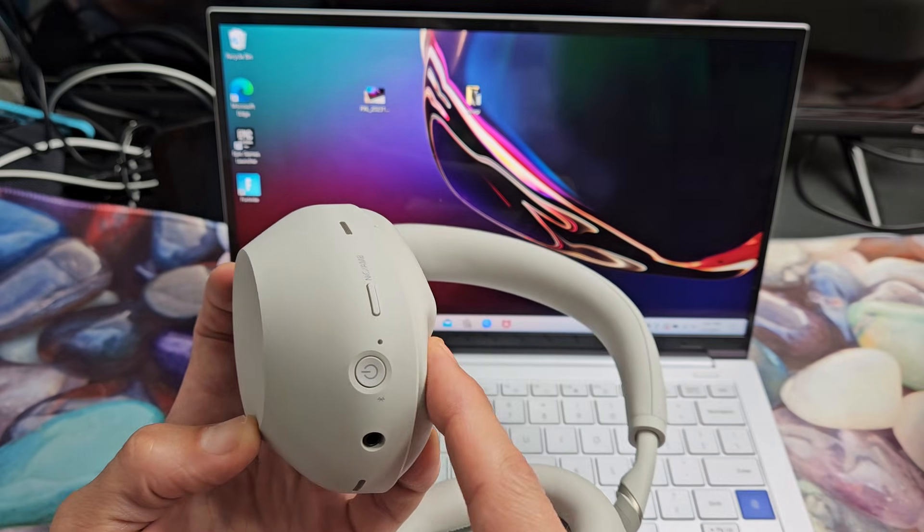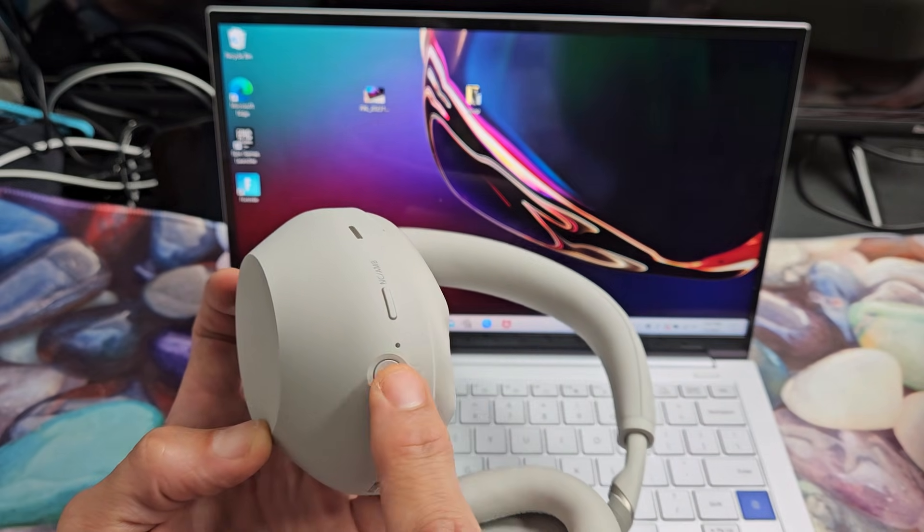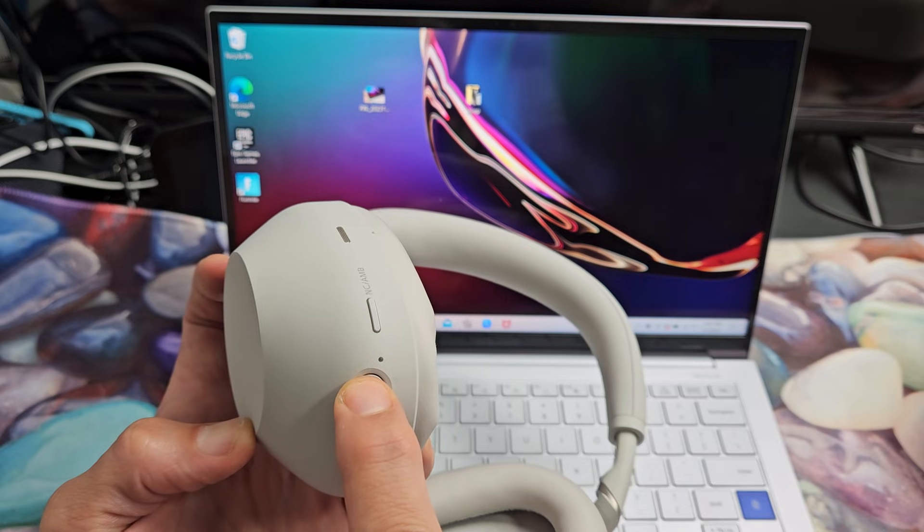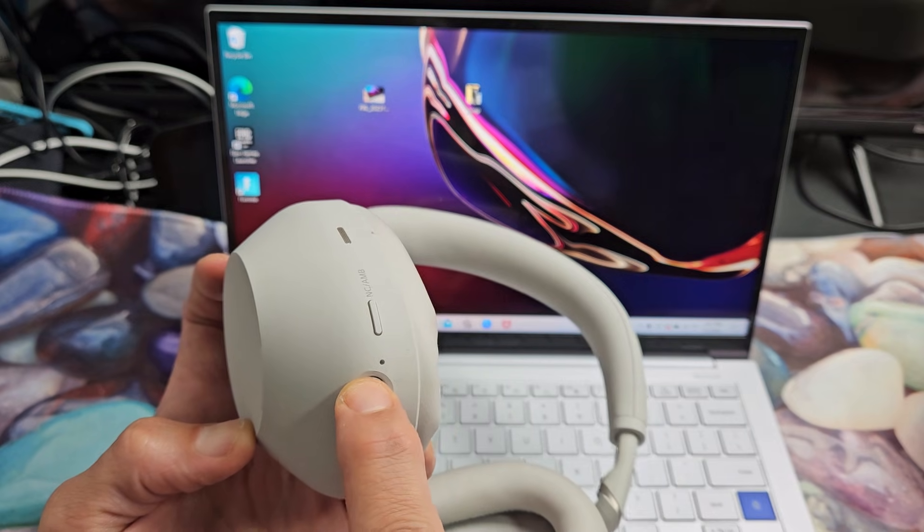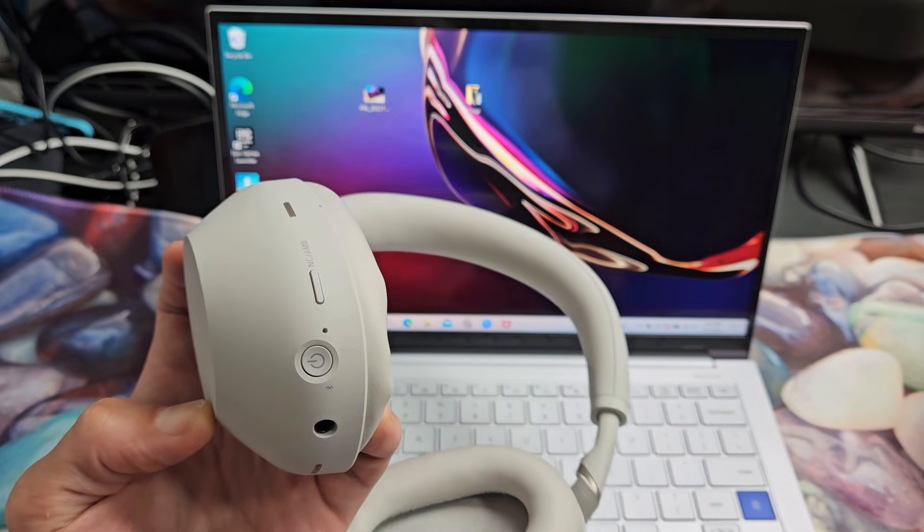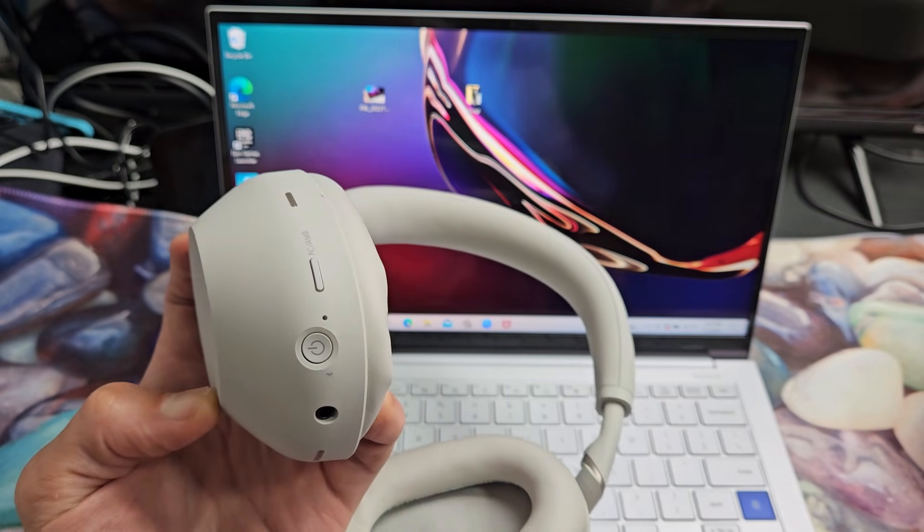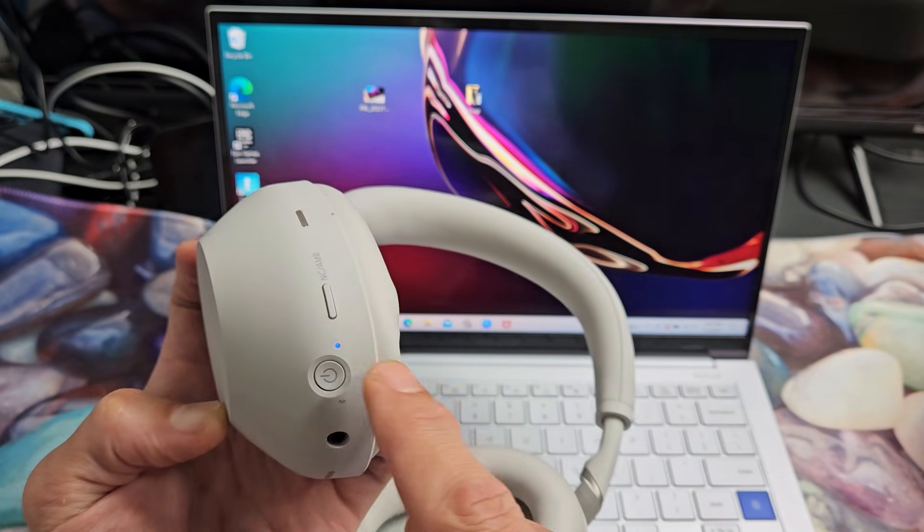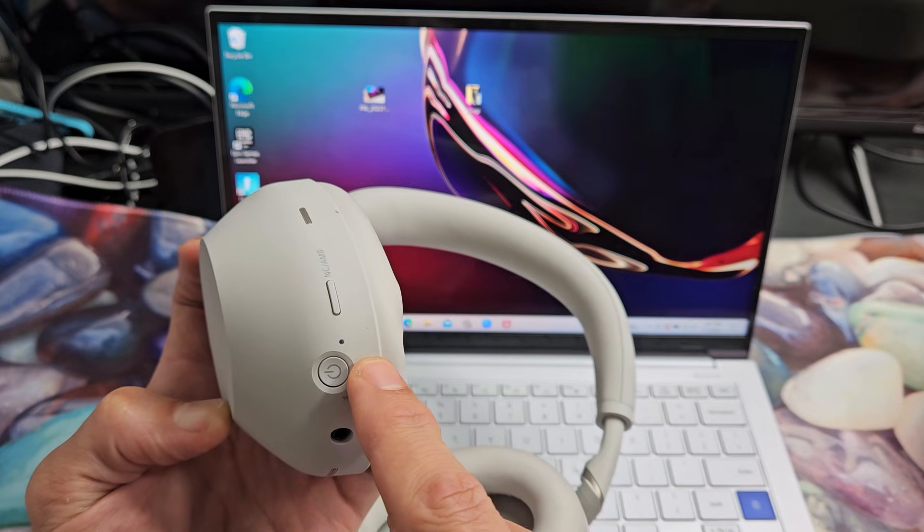So it's currently off the headphones. Let me turn it on. Let me press and hold that power button for a few seconds. Okay, so I turned it on and let's see if it blinks blue.